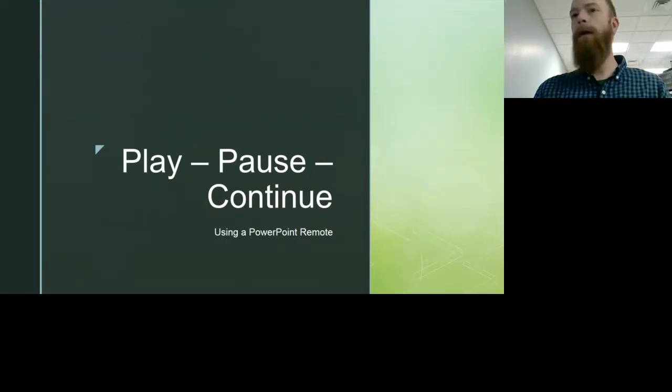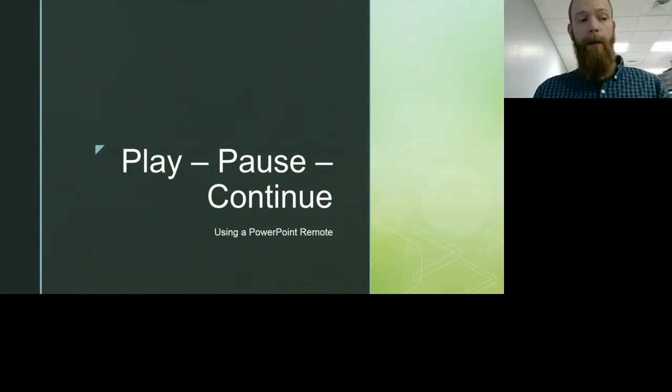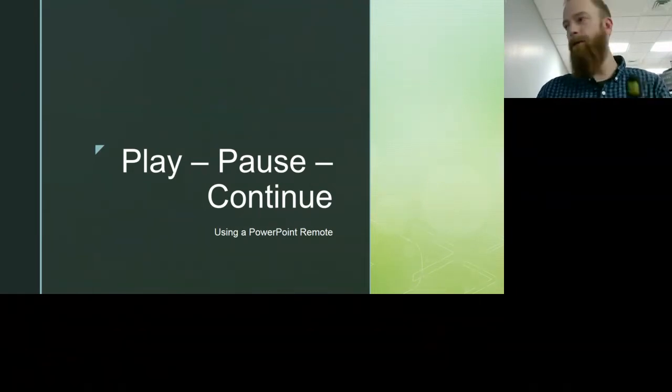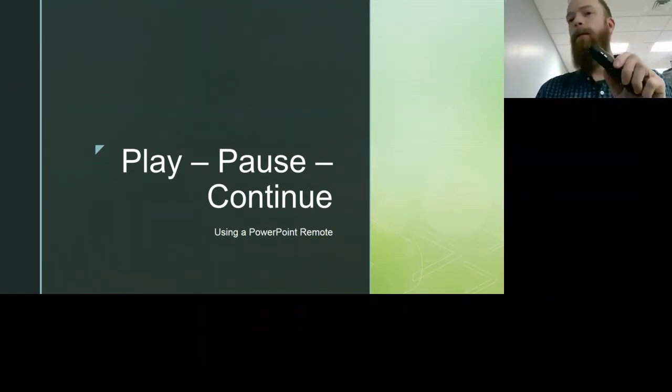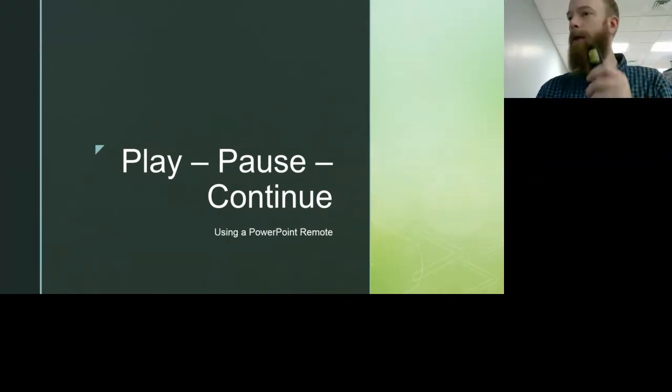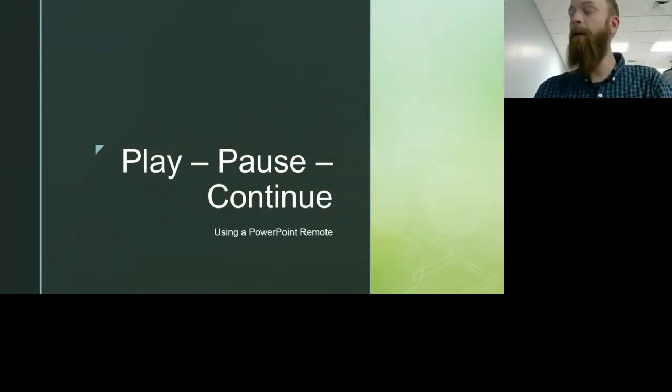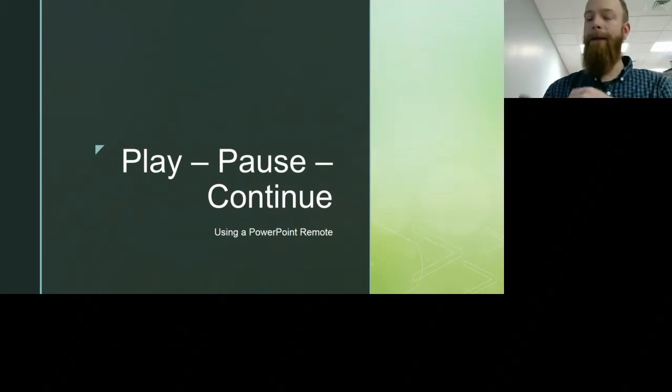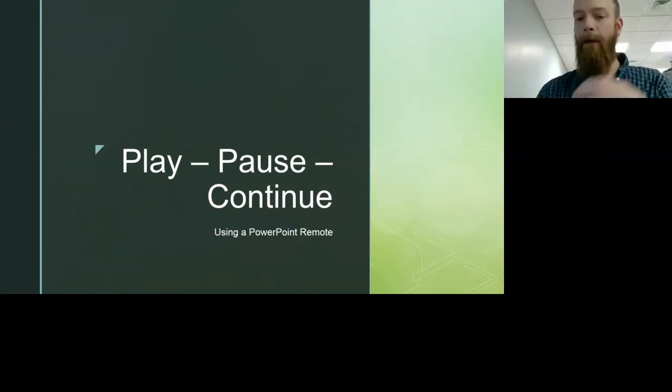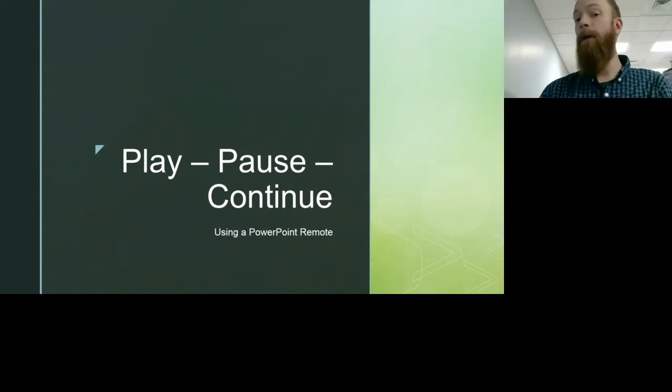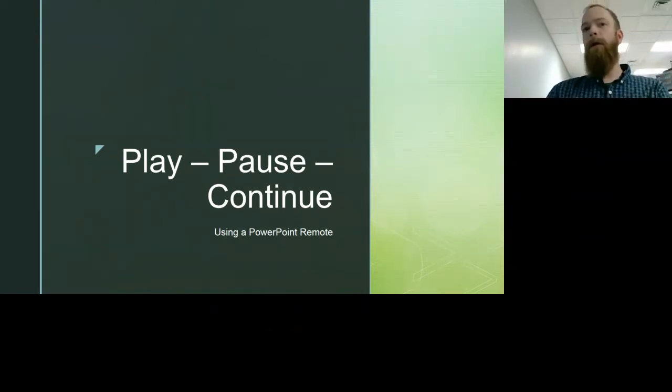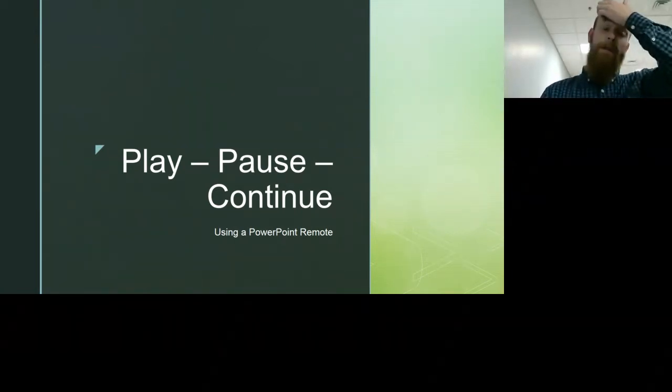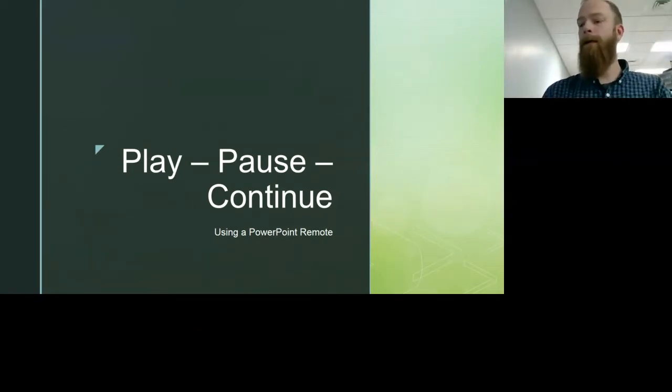All right, so I'm going to go through how to have a PowerPoint video when your presenters are using a remote and they want to be able to play a video, then pause that video as it's playing, then come back to that video and hit next again with a clicker and have it continue playing, with the possibility of doing that multiple times during a video without starting the video over or going to the next slide.